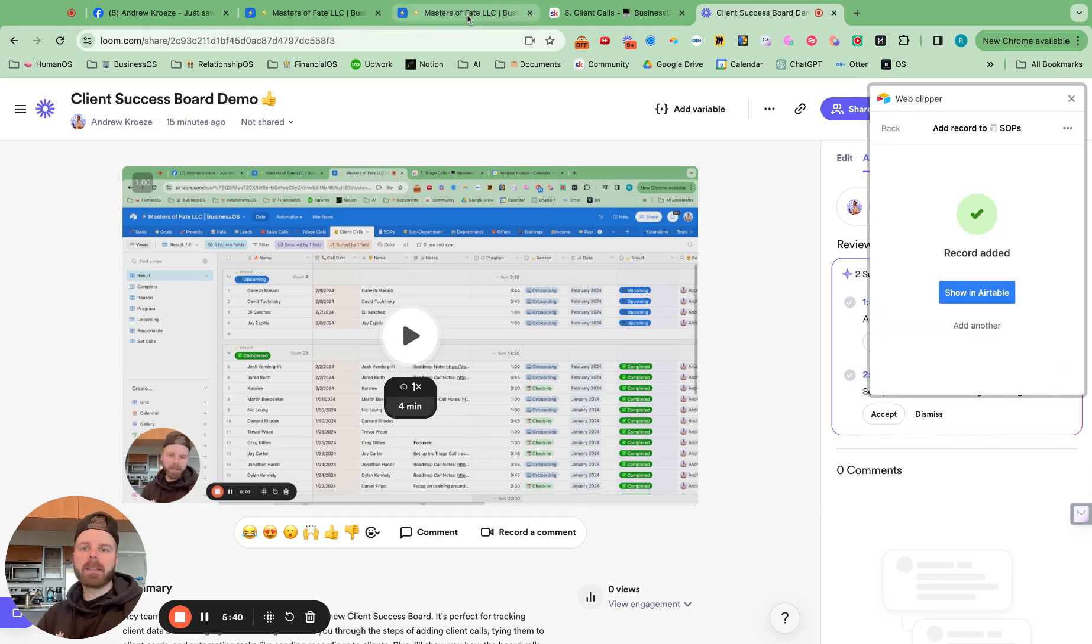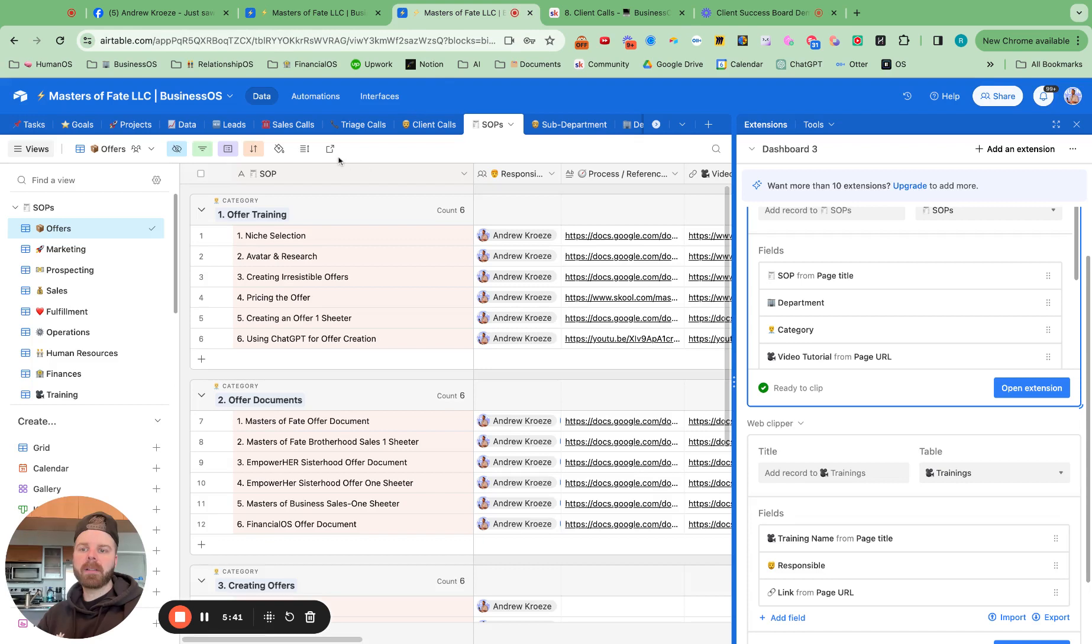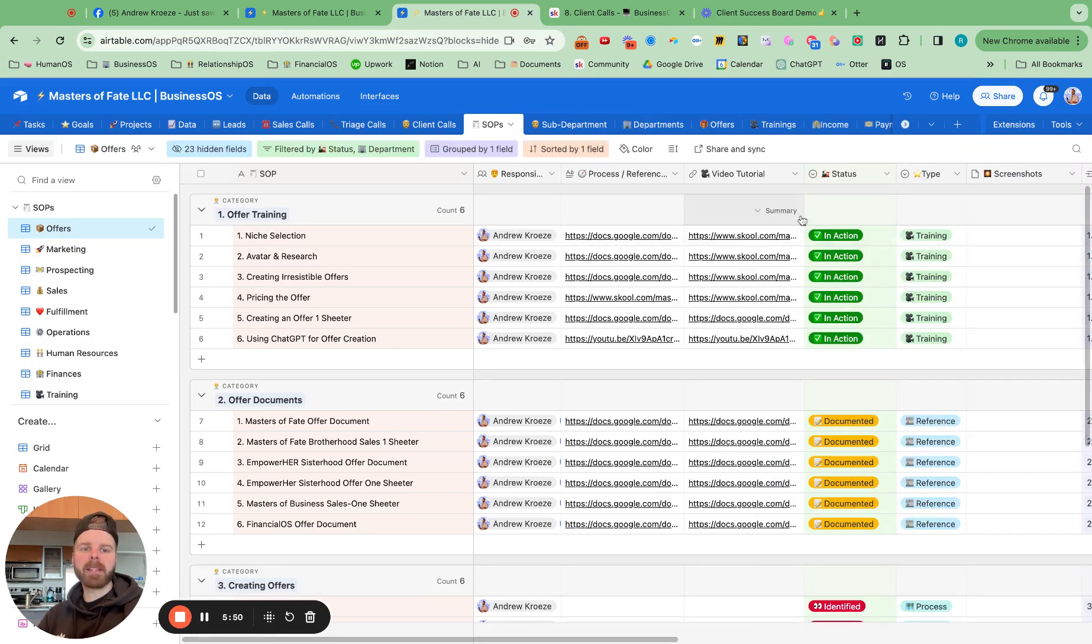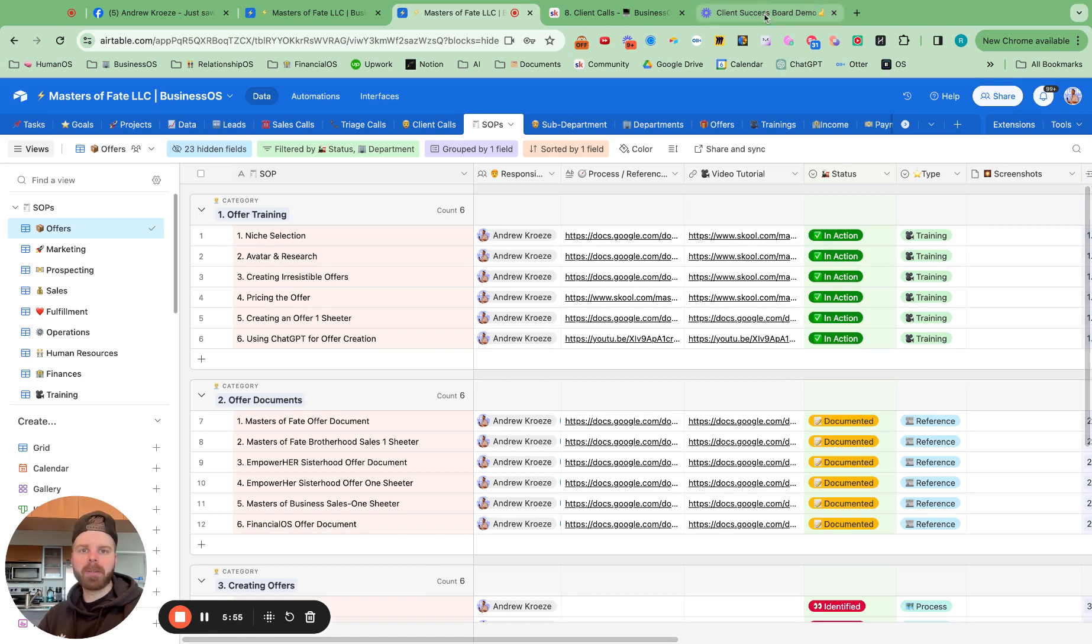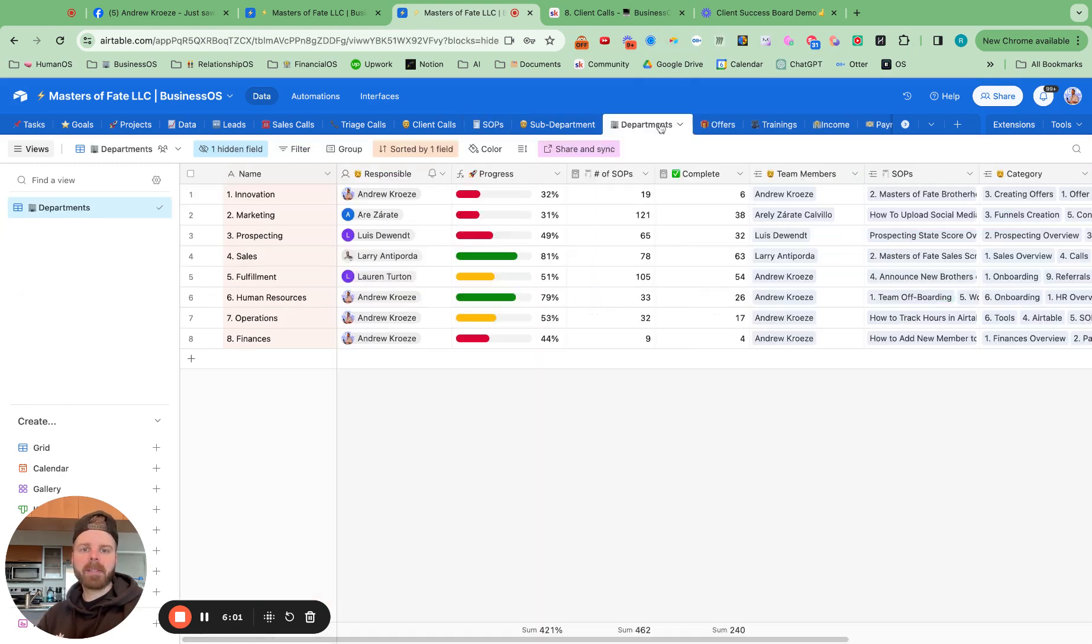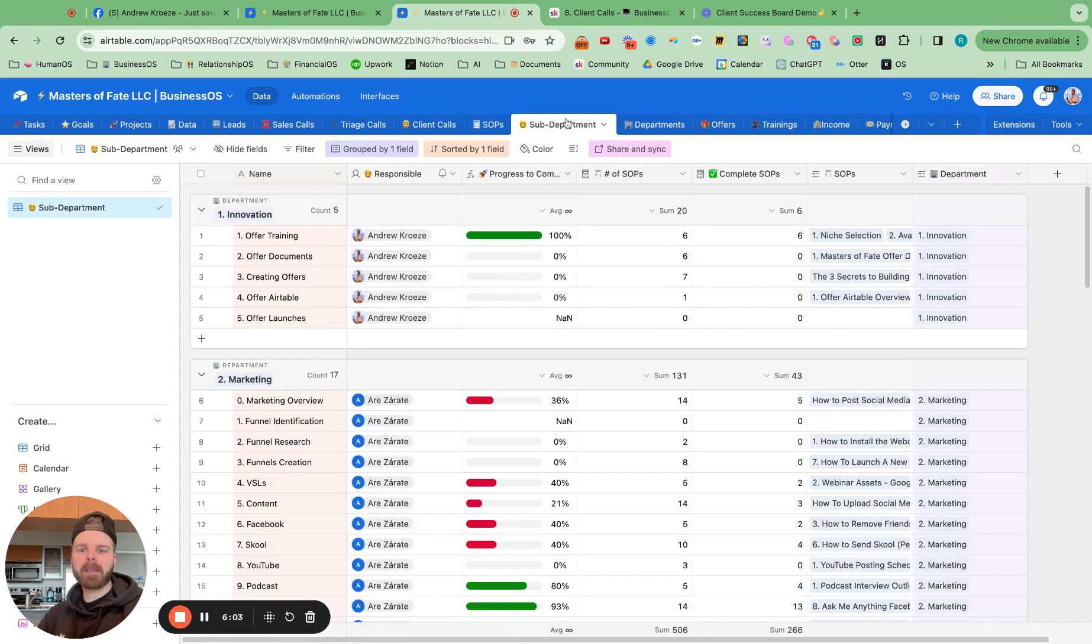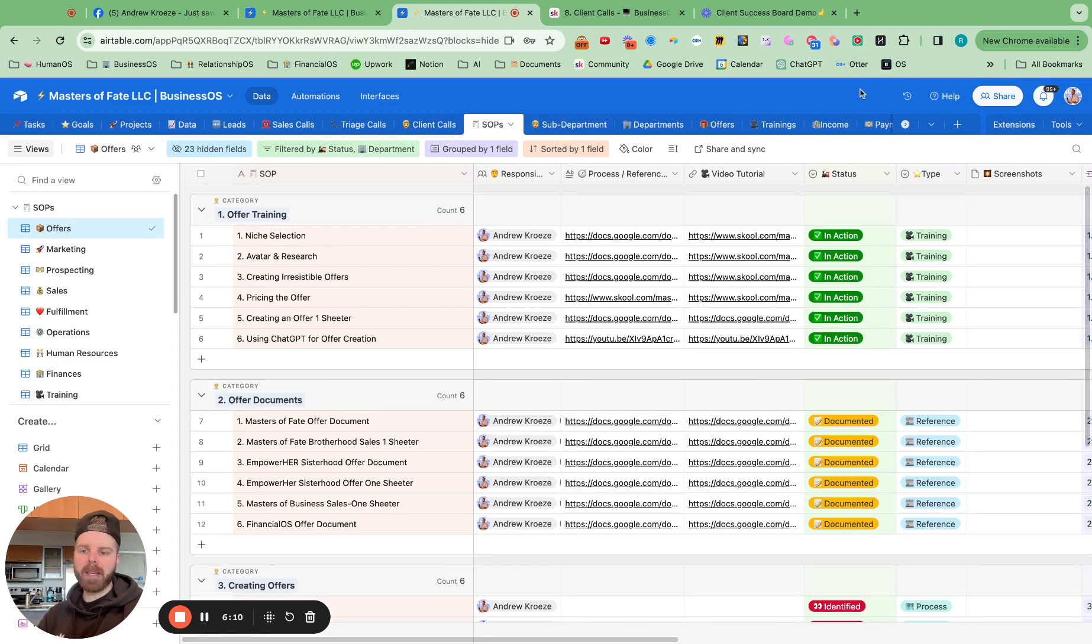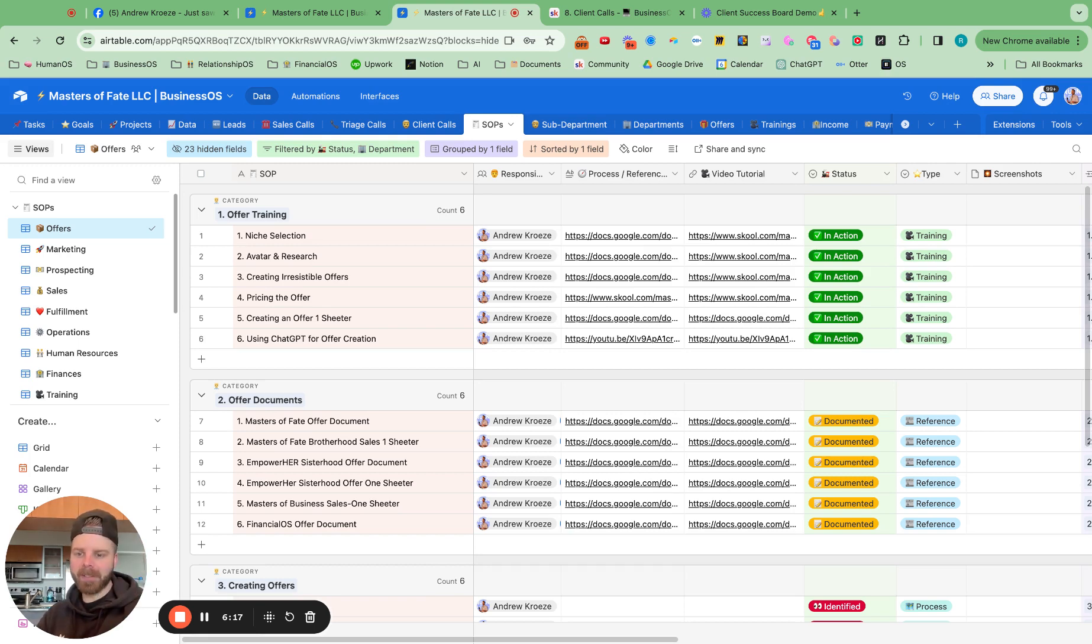And inside of here, Micah will now have that process to follow. So that's how you can delegate and get processes off your plate super freaking quickly. Just imperfectly shooting a Loom video using the Airtable Web Clipper to drop it in here. So your next steps is setting up the departments, the sub-departments imperfectly, done is better than perfect at first, and then setting up the Web Clipper for you and your team members and start creating those processes. That's about it for this video. I will see you in the next one.